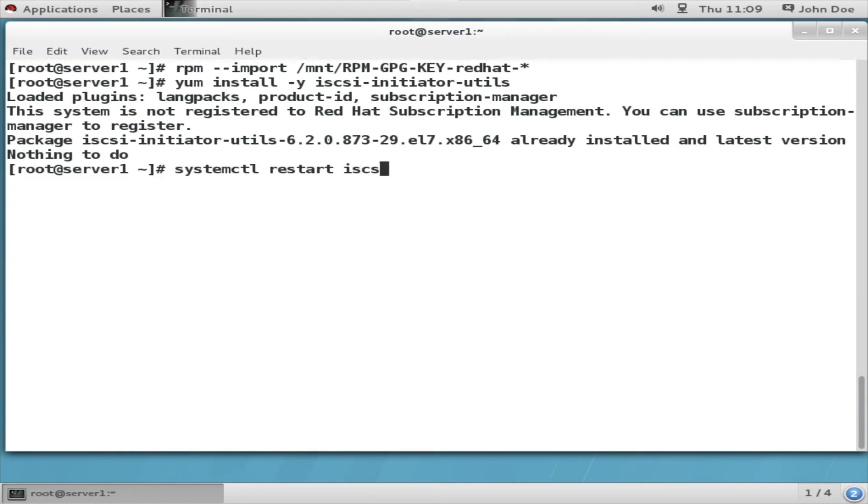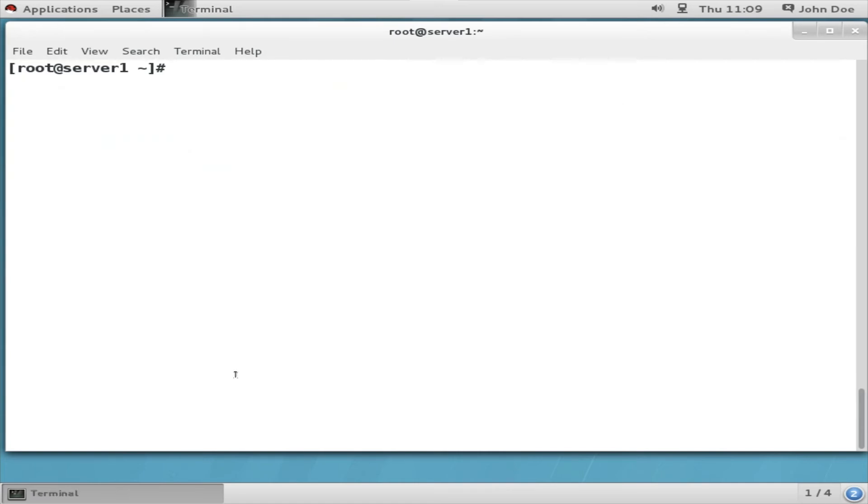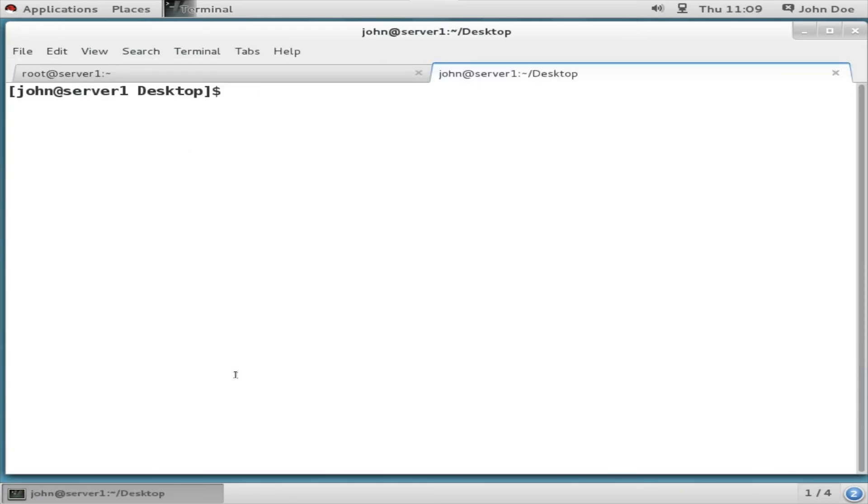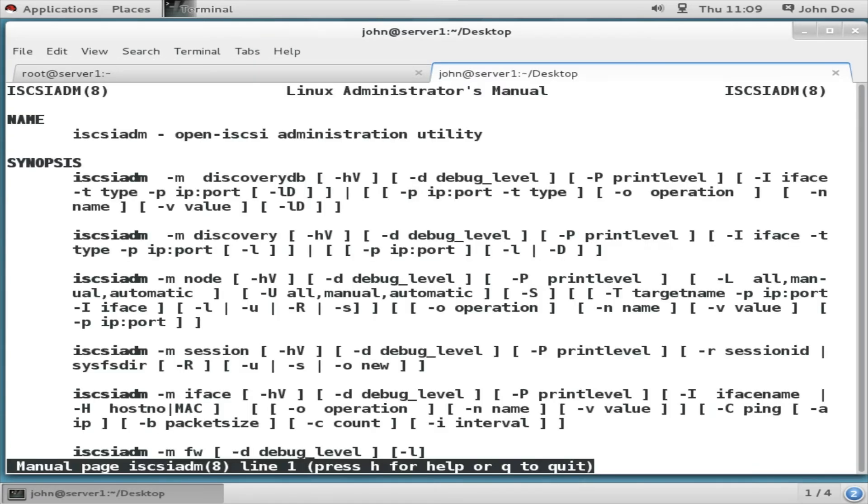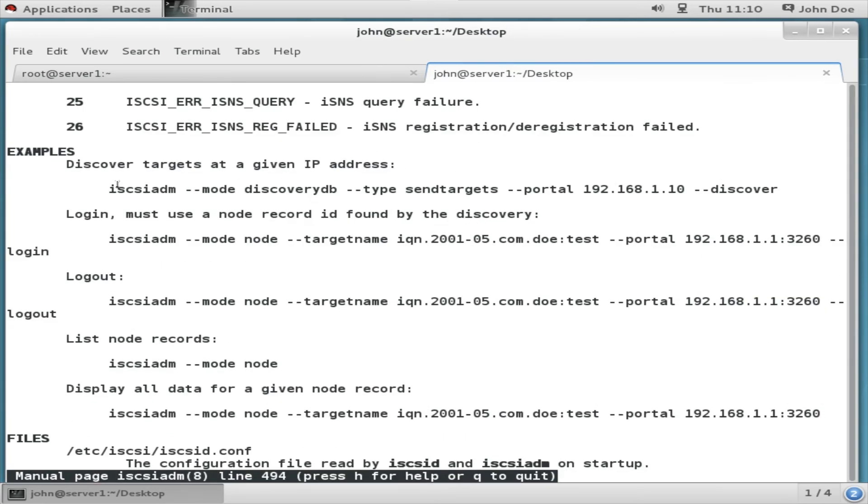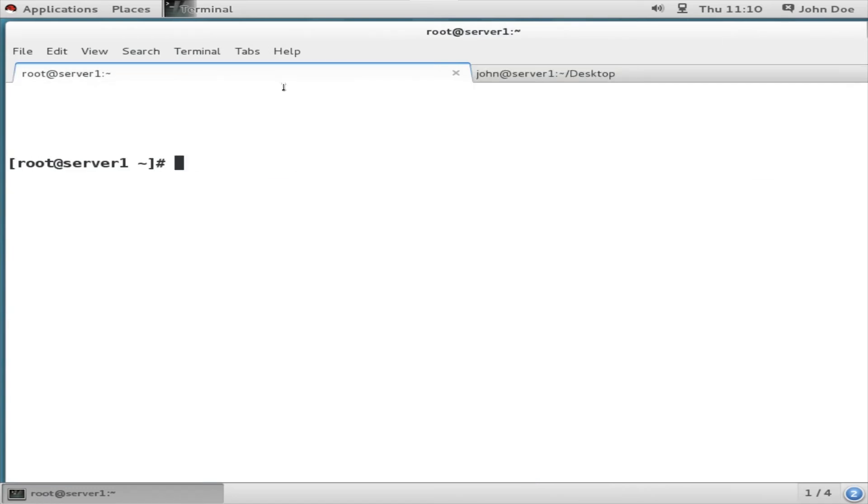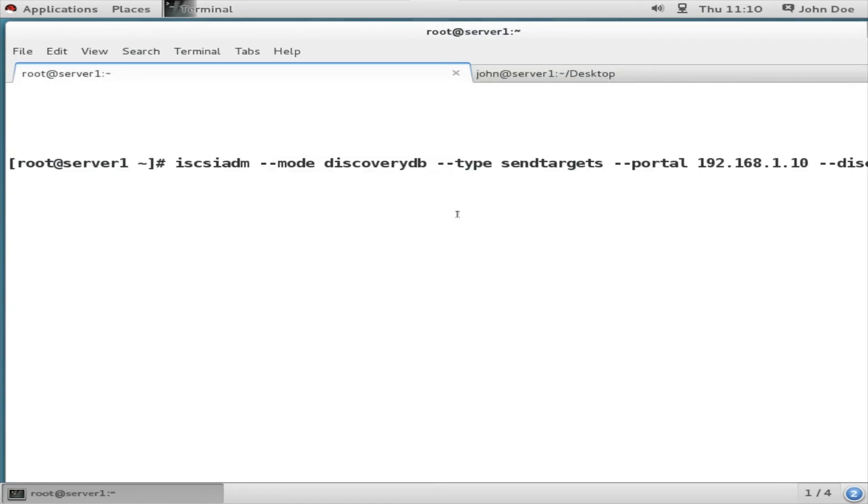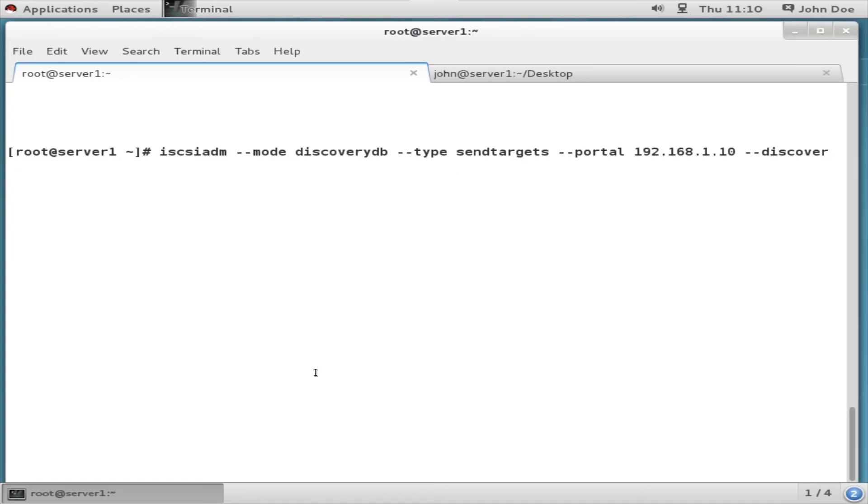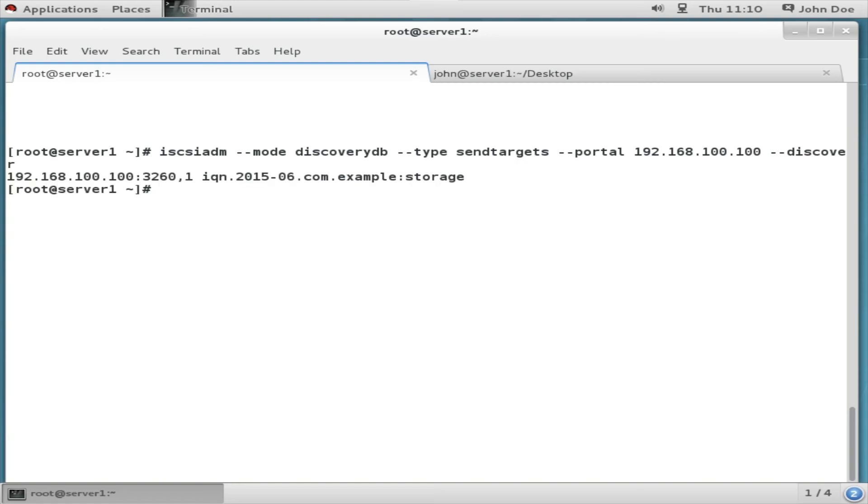Once it is started, next get started with the discovery. For that I am going to open a man page: man iscsiadm. If you go to the end of it, you will find the examples. Just copy the example and paste it to the other terminal that I have kept open in the client system. Here you need to change the portal part, that is the IP address. In my case the IP address is 192.168.100.100, so I am accordingly making the change to the command. Here it is. Next press enter. Yes, it has discovered the IQN, that is IQN 2015-06.com.example:storage.